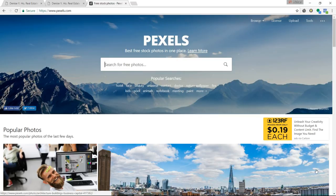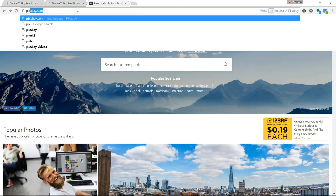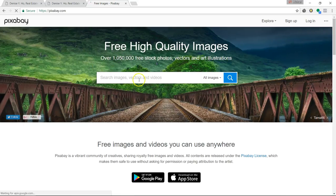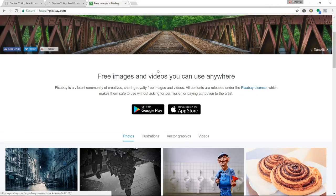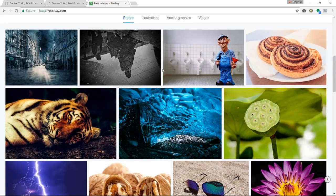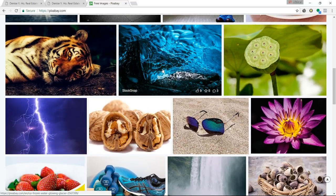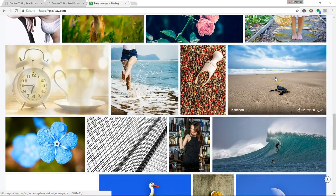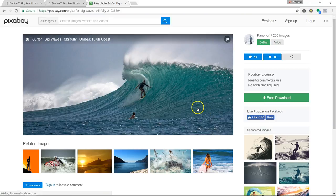My number one go-to site is Pixabay.com. This website has over a million free stock photos, vectors, and illustrations. They're completely free and high quality, and you can download different resolutions of each image. For example, if I need a lifestyle picture to download, I can do that easily.